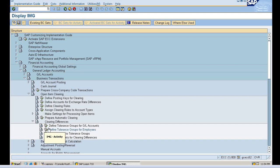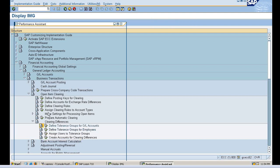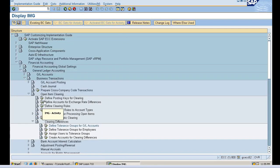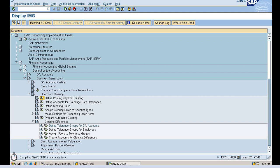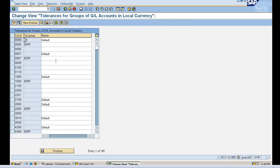Now similar is for GL accounts. We will see the description first. Define tolerance group for GL accounts. For GL account clearing, tolerance groups define the limit within which differences are accepted and automatically posted to predefined accounts. As I said, the customer is paying only five hundred, so the remaining twenty dollars will go in a particular GL account. That particular difference will be posted in that particular GL account. So I'll define a tolerance group for GL accounts.